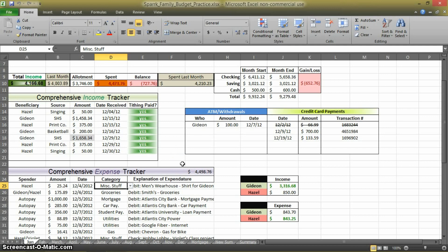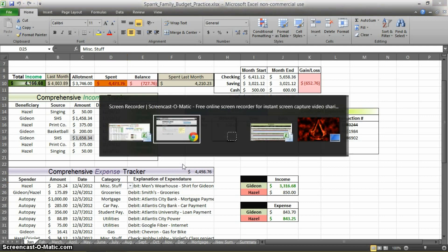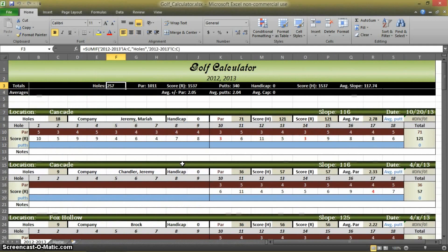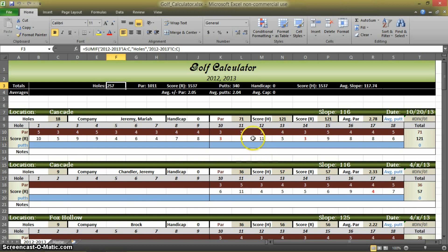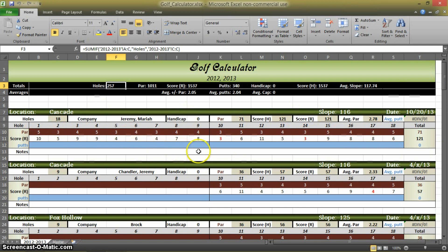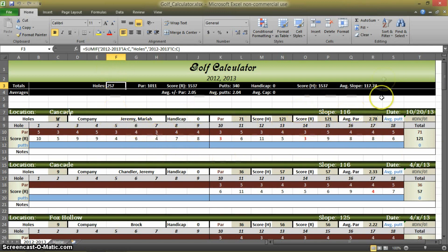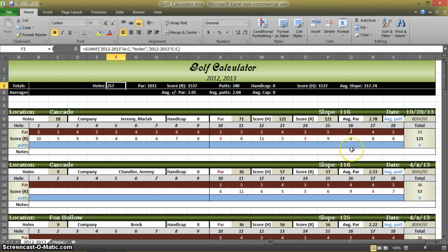If any of you are golfers and you enjoy keeping track of your statistics, I created a golf statistics calculator. You enter in your day's worth of scores and it populates your averages for that day as well as your career average using the same skills that we used in the budget films. It's really a handy thing if you just like keeping track of a lot of statistics, kind of like I do. You'll find a link for it on the screen now as well as at the end of this video.